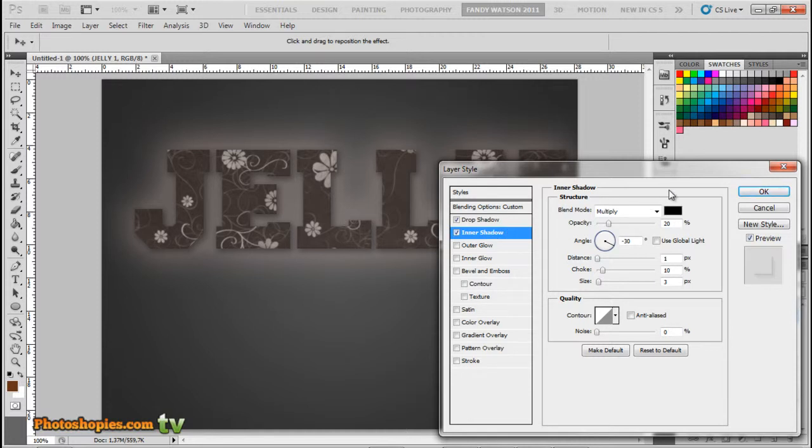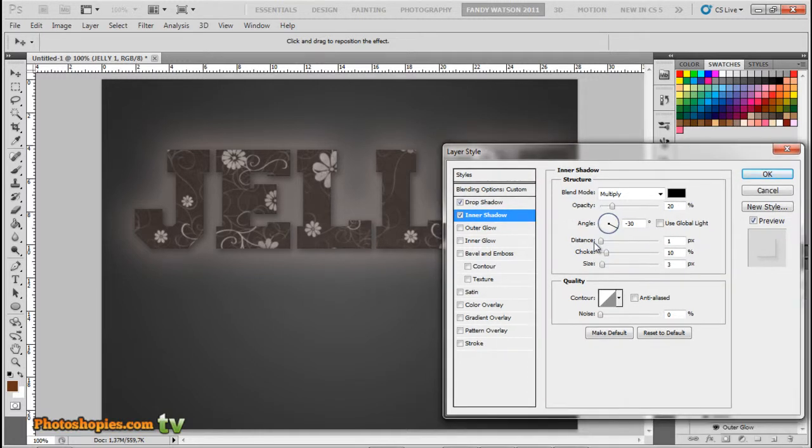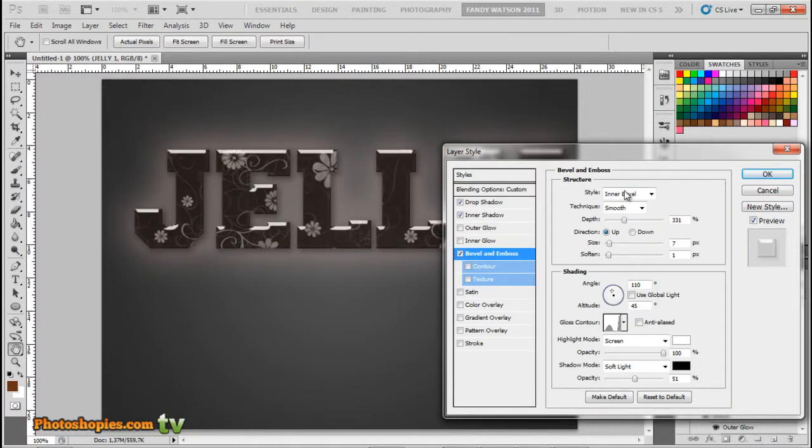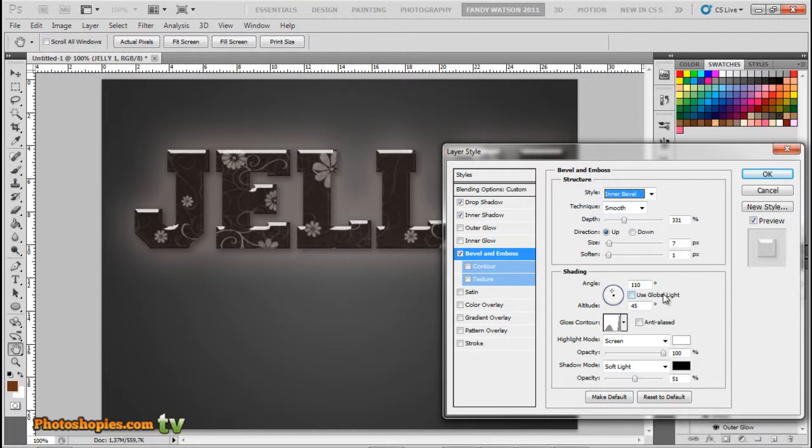Next, Bevel and Emboss. Change style to Inner Bevel, technique to Smooth, depth to 331%, direction to Up, size 7 pixels, soften 1 pixel, angle to 110 degrees, uncheck Use Global Light, altitude to 45 degrees. Gloss Contour to this one.